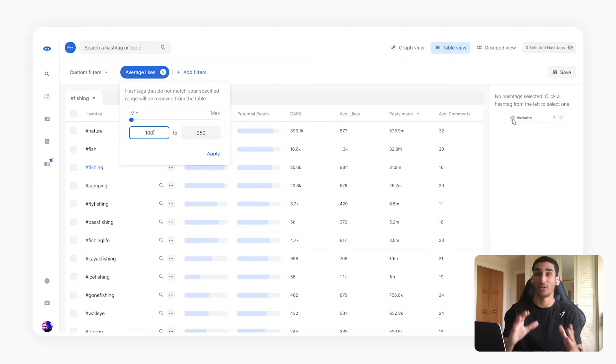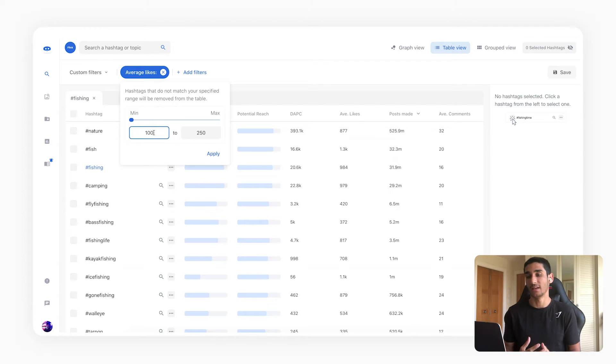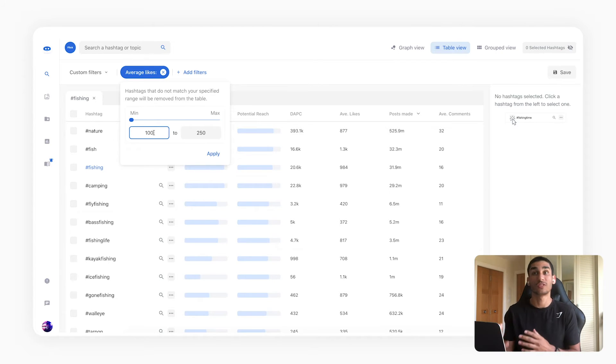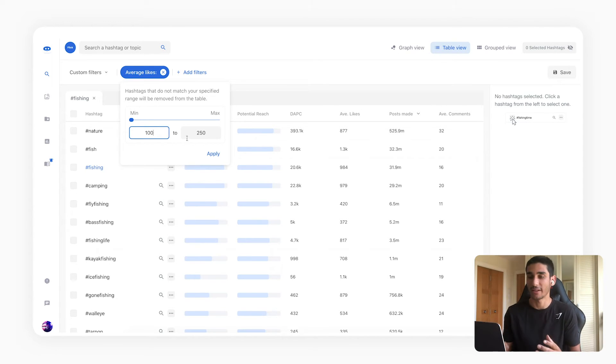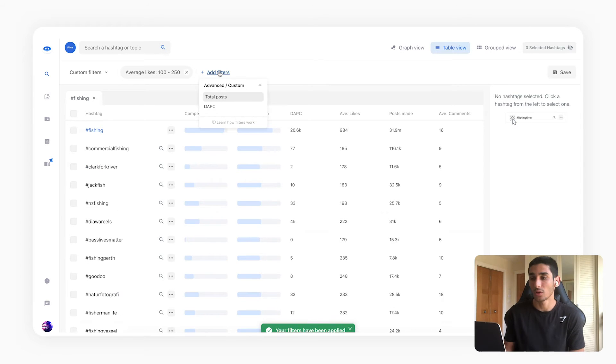So I still want to have a minimum which is around 100 likes for me and I've put that up to 250 because those should still be hashtags I can easily rank on, and I'm going to click apply here.